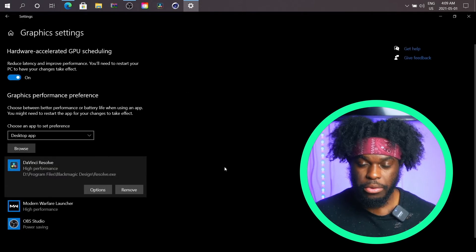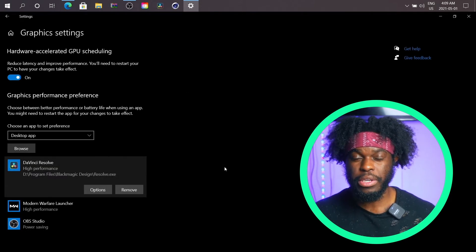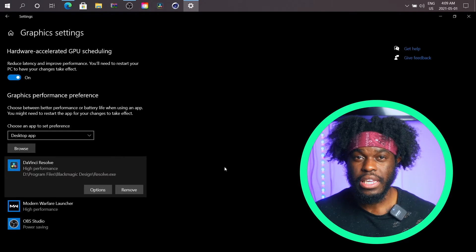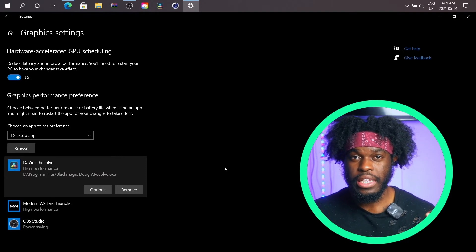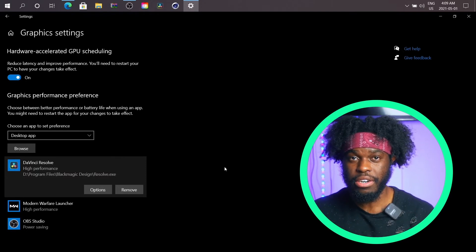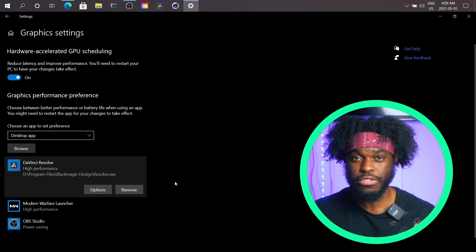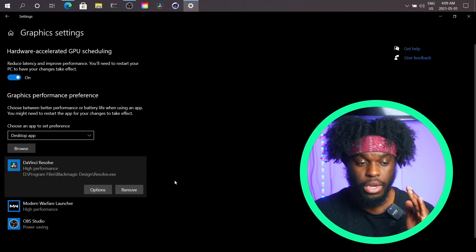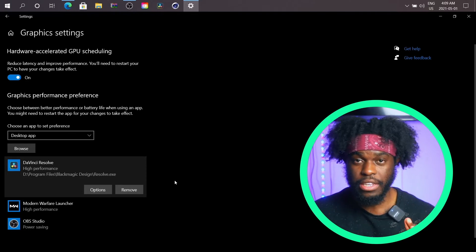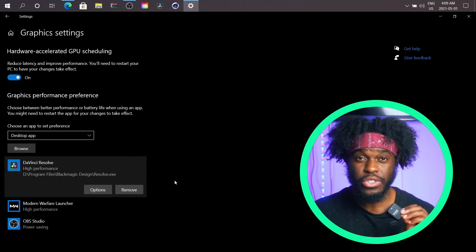The reason you're doing this is because there is a conflict between the NVIDIA graphics card and the Intel graphics card. This setting forces DaVinci Resolve to go straight to the NVIDIA graphics card. This alone eliminates 99% of the problem.